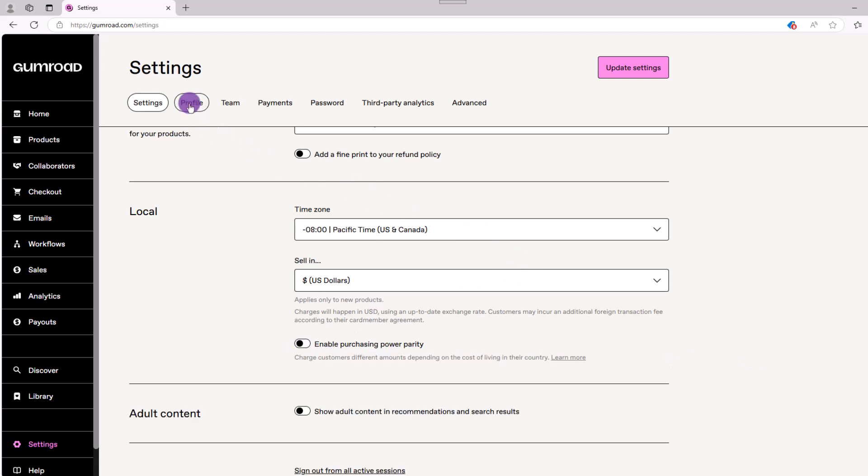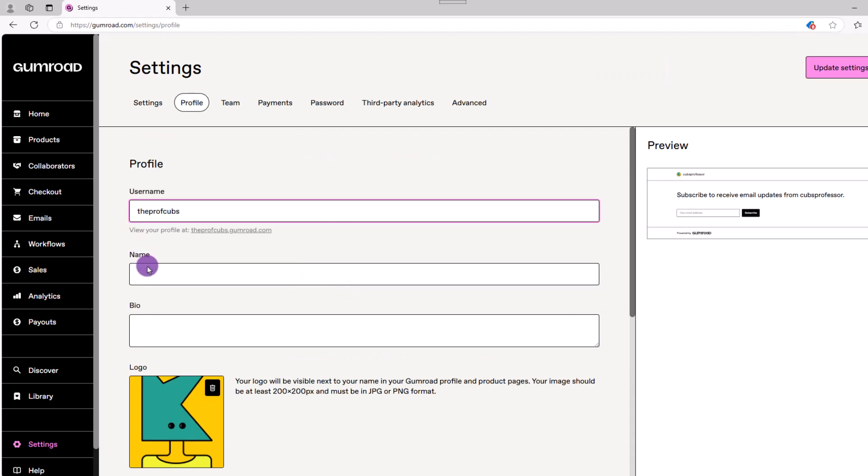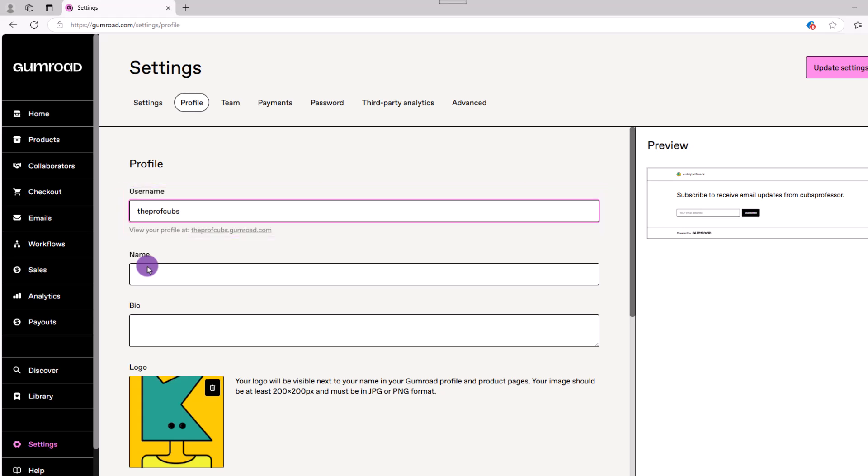Next, let's go up and click on profile. This is the page people will see when they look at your products. Think of it as your Gumroad storefront. Starting with your username, whatever you type in here will become part of the link you send to others. So be mindful of any branding that you use.